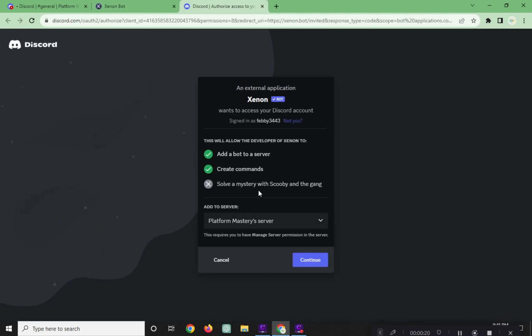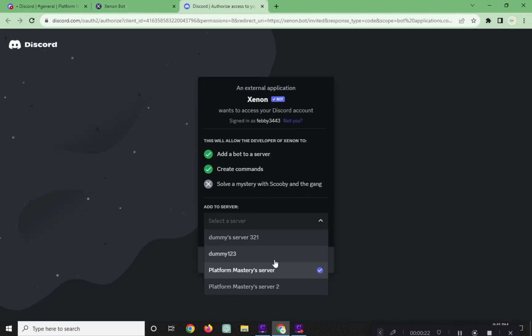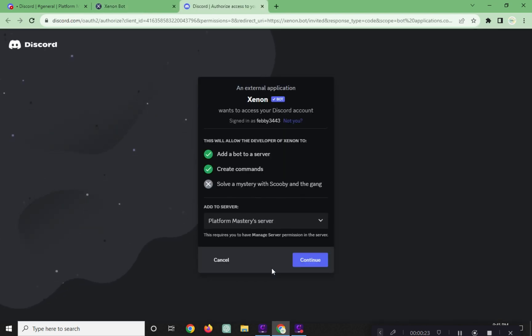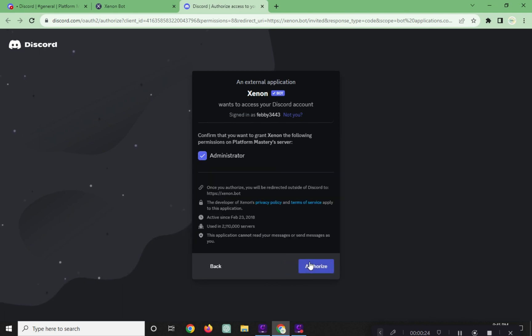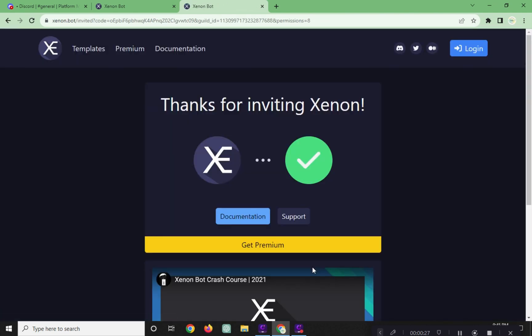A pop-up window will appear and choose here the server you want to add. Click on Continue and click on Authorize.